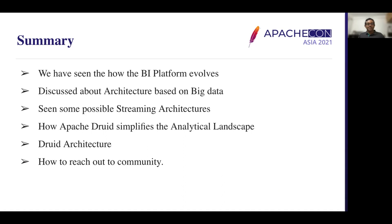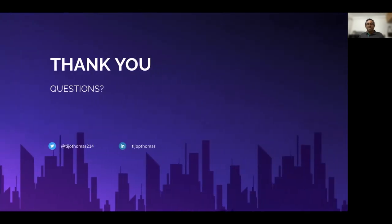So we have seen how the BI platform evolved, discussed architectures based on big data, seen possible streaming architectures, how Apache Druid simplifies the analytics landscape, and we've seen the Druid architecture and how to reach out to the community. Thank you very much for this great opportunity to share my thoughts on real-time and batch analytics using Apache Druid.